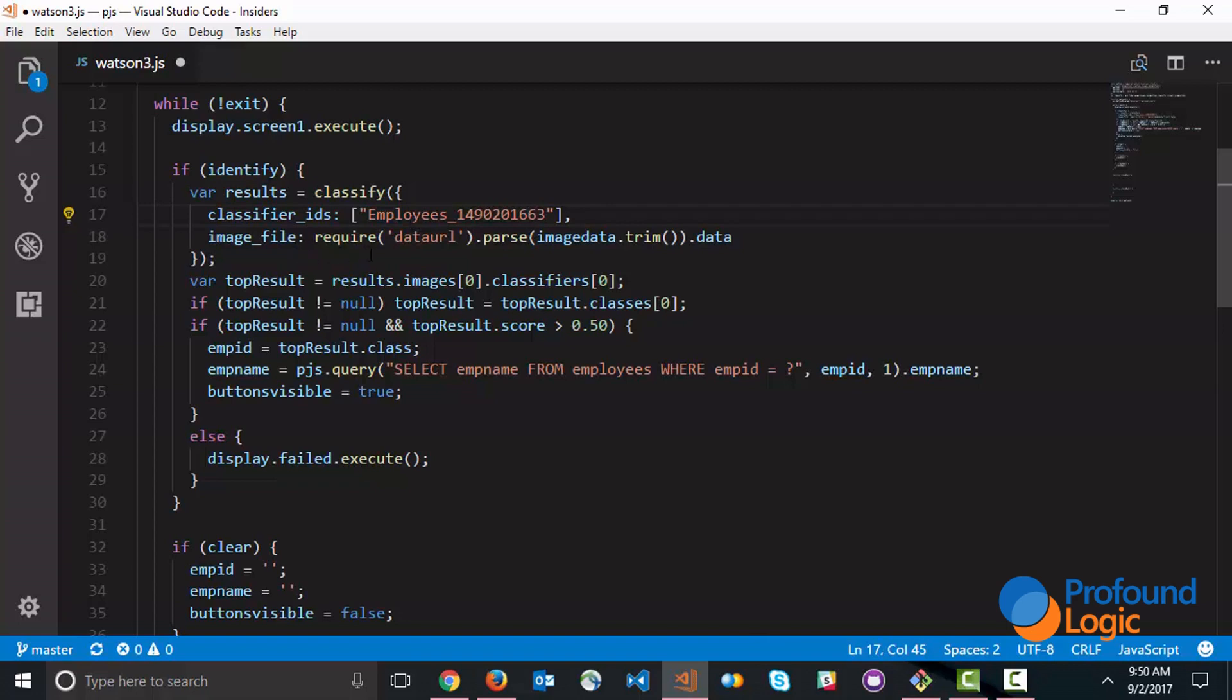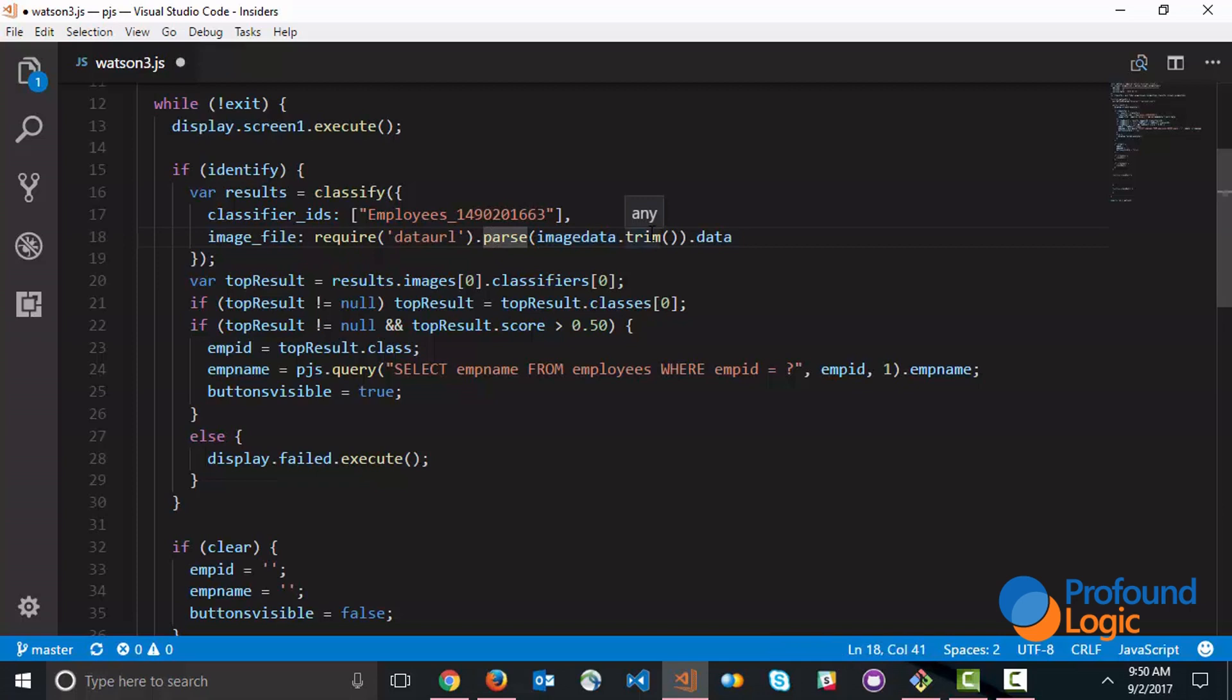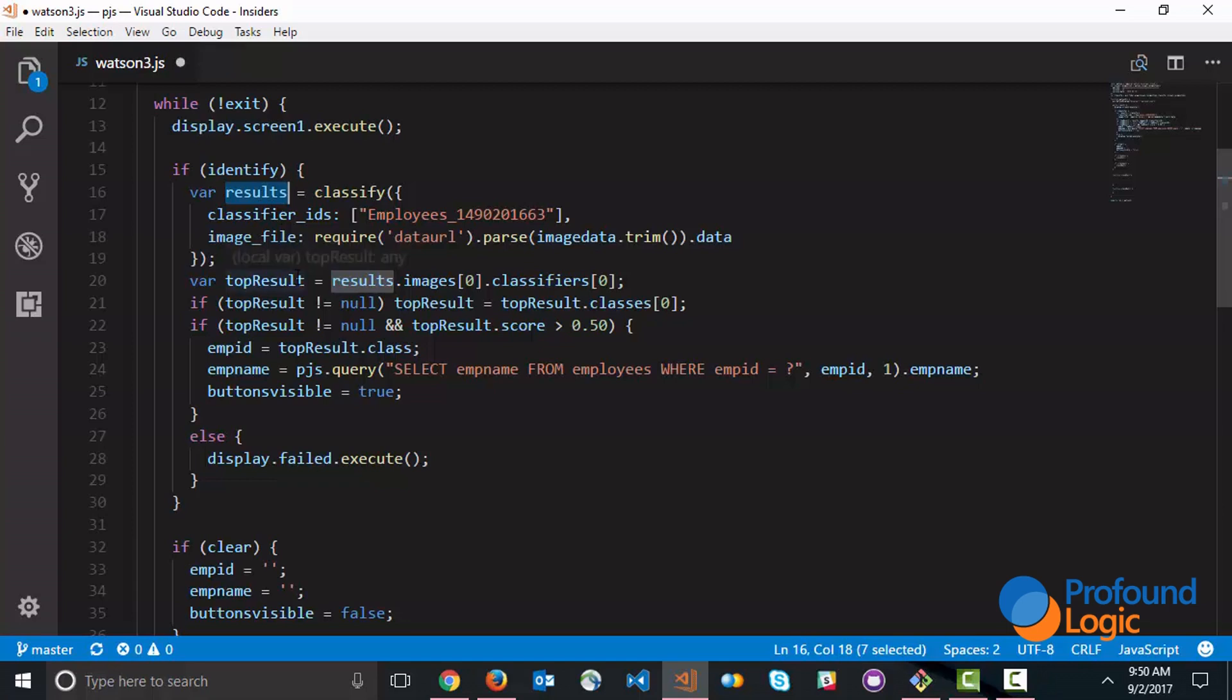The image data comes in as a data URL in a field called imageData but we have to parse that out into binary data. There's a package called dataURL that allows you to do that. Within this one line we parse the base64 data and pass it over to Watson. Watson returns a set of results and these results come in as a JSON object and within this JSON object there's a few pieces of information that are available.